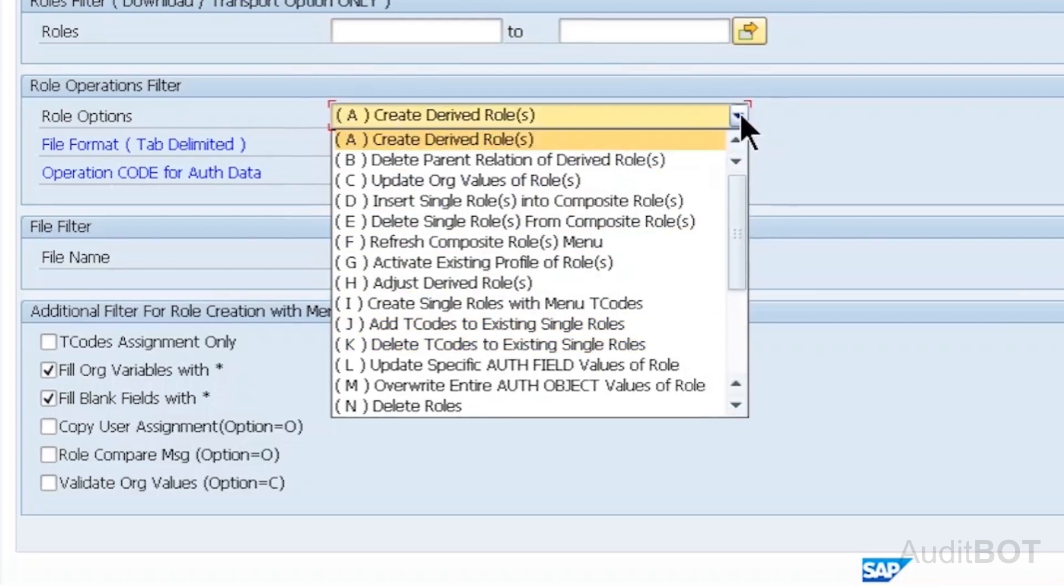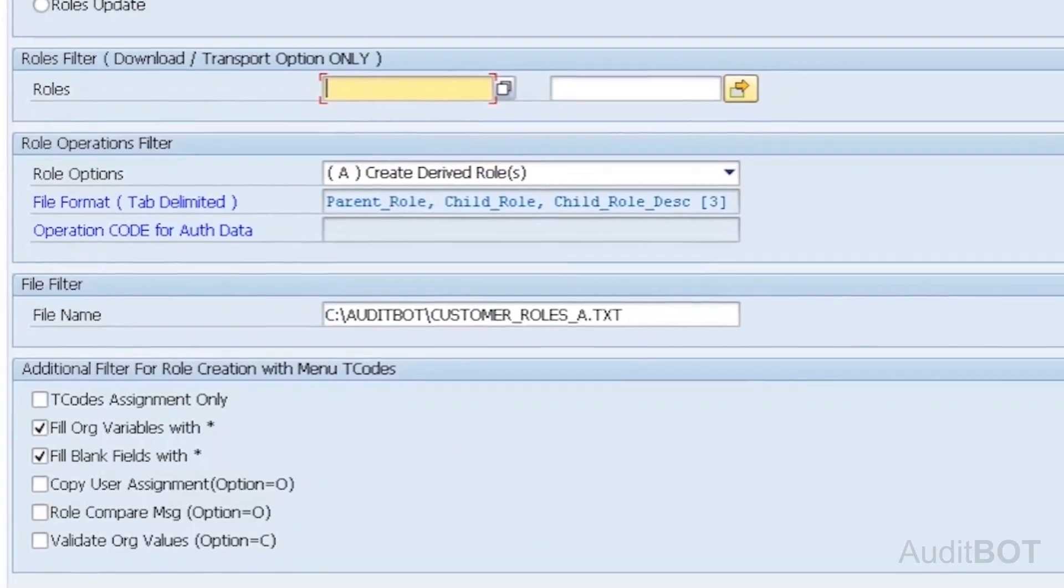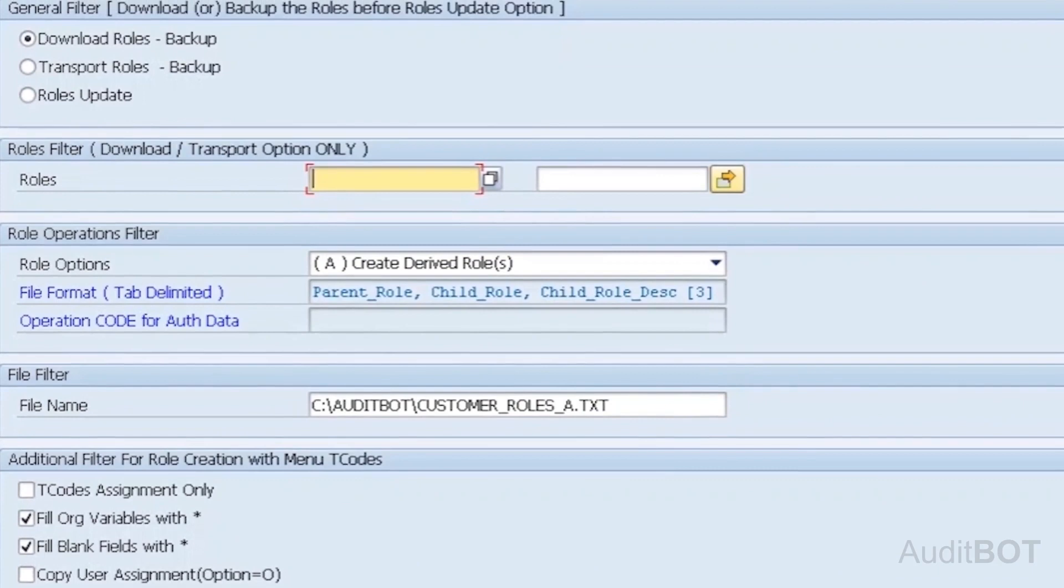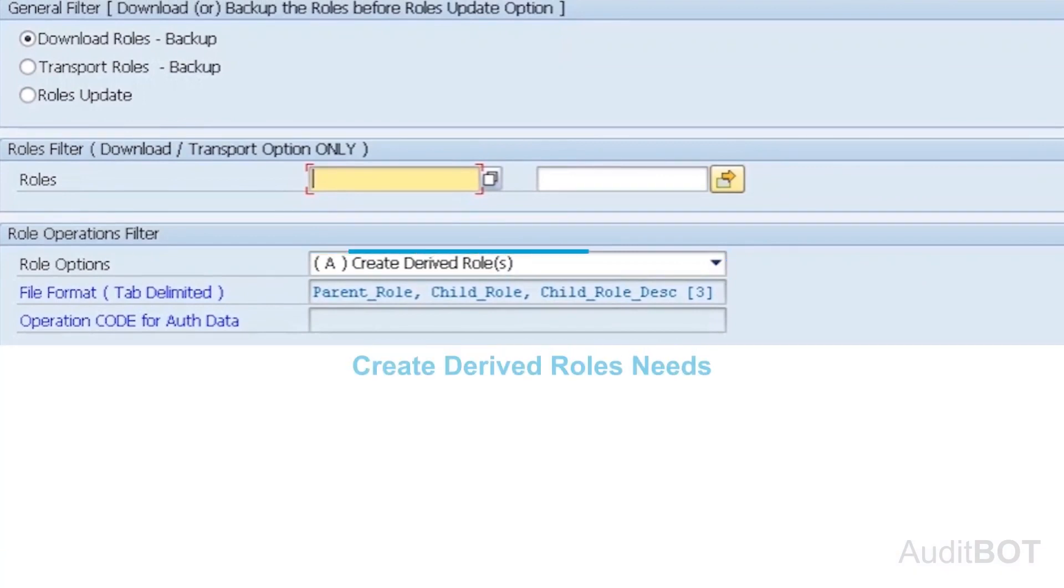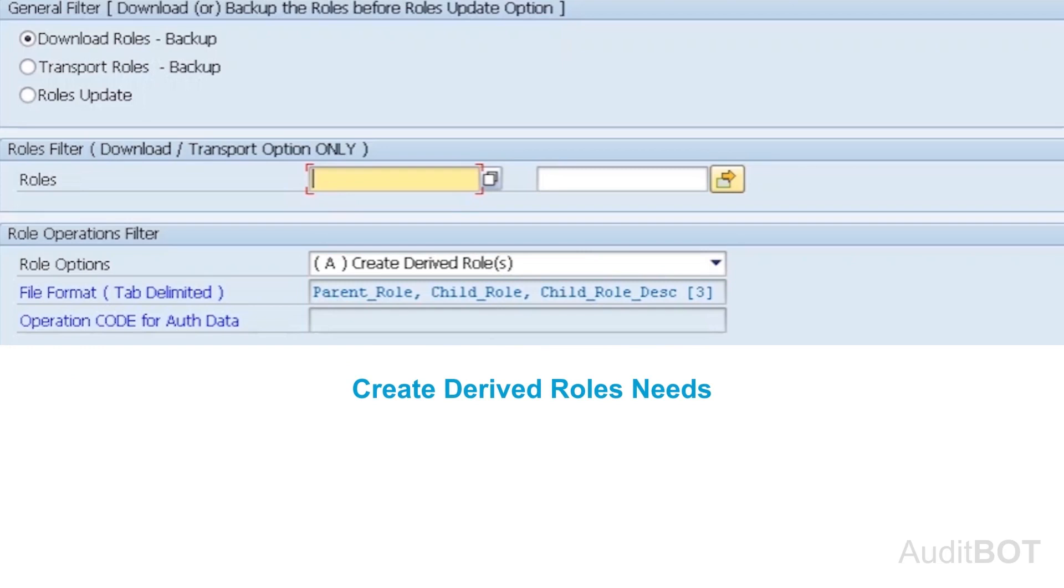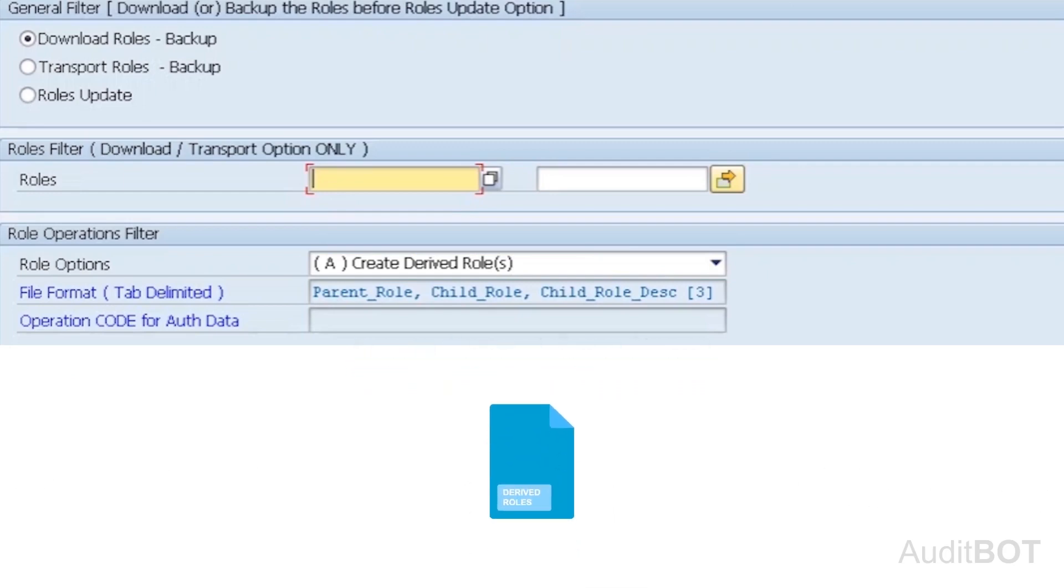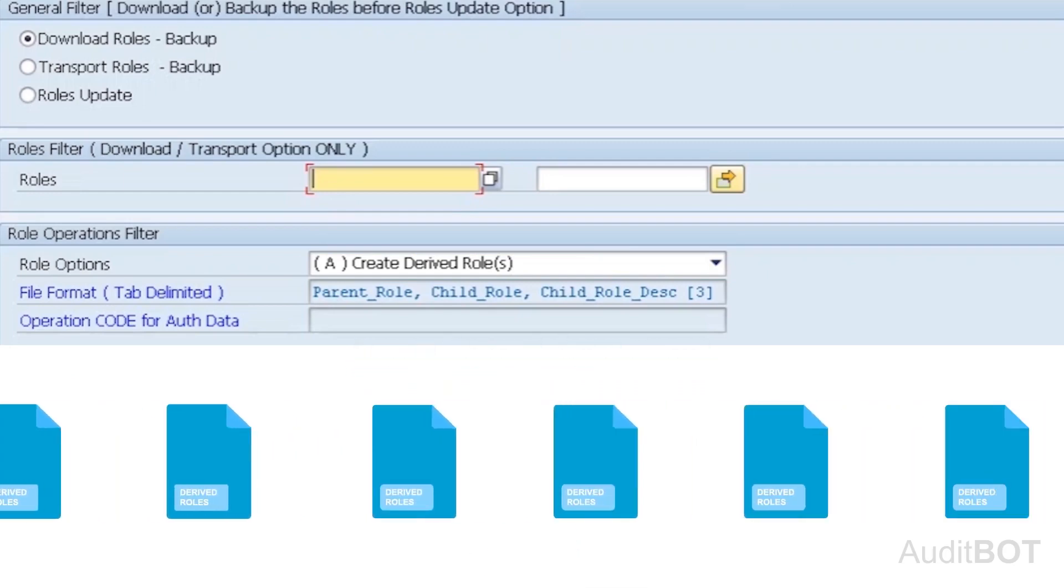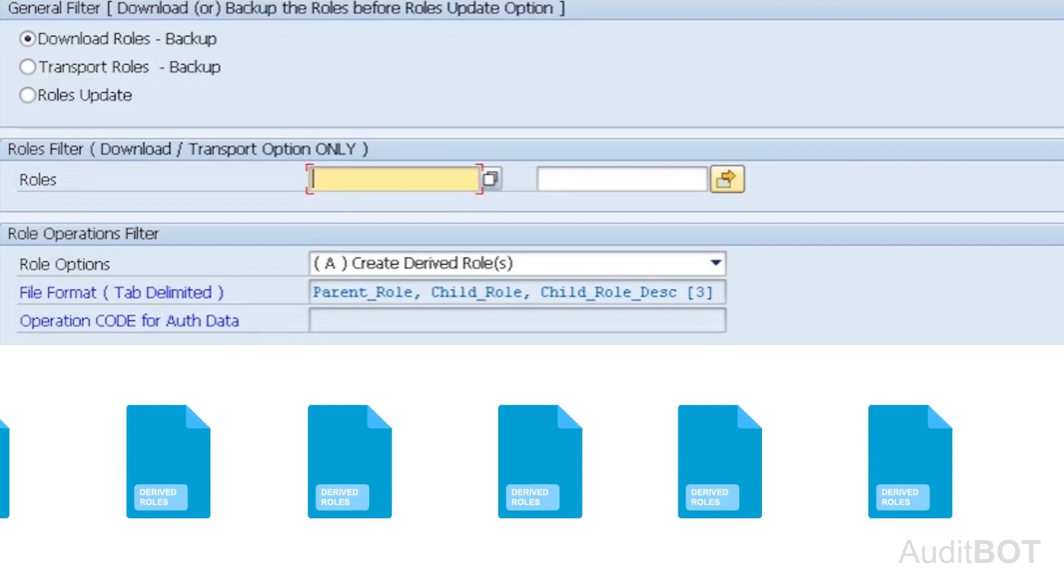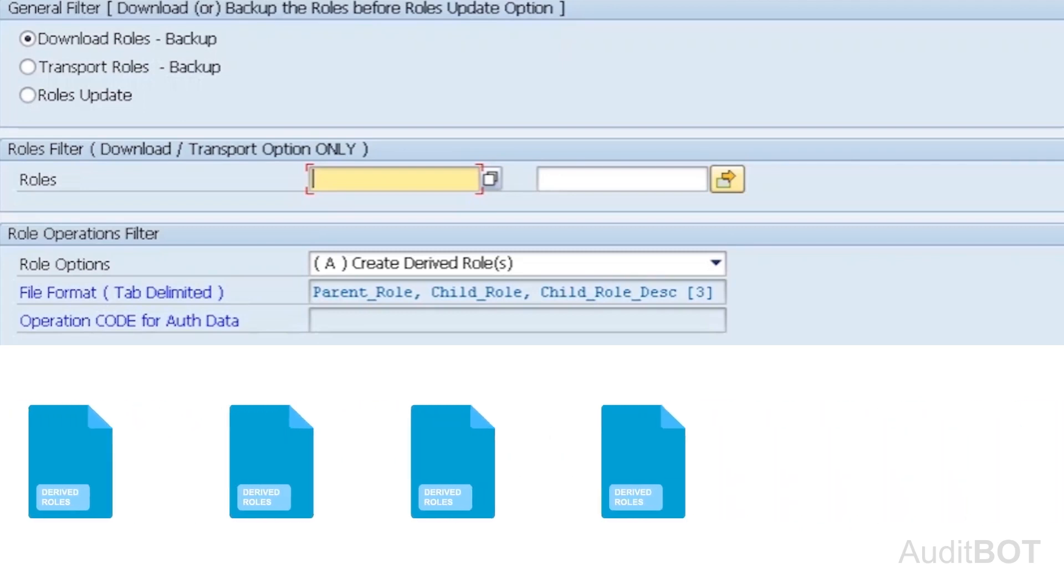Our tool takes tab-delimited text file with a correct layout of fields to perform a specific role operation. For example, Create Derived Role operation needs three fields, such as Parent Role, Child or Derived Role and Description for Derived Role. You can create thousands of derived roles within minutes using AuditBot Role Automation Tool.